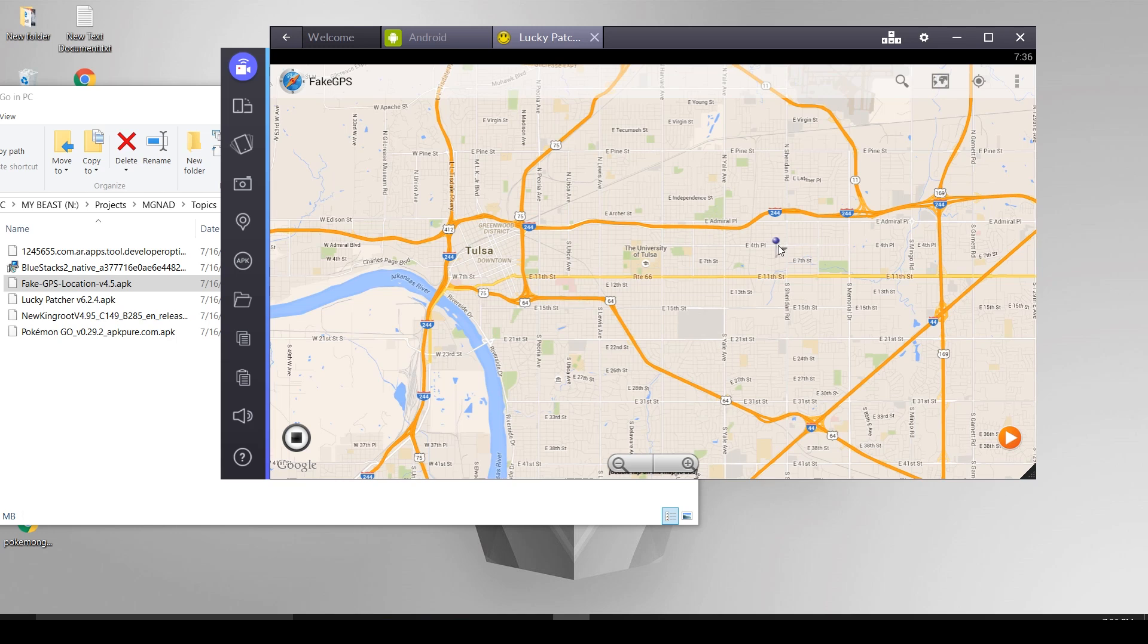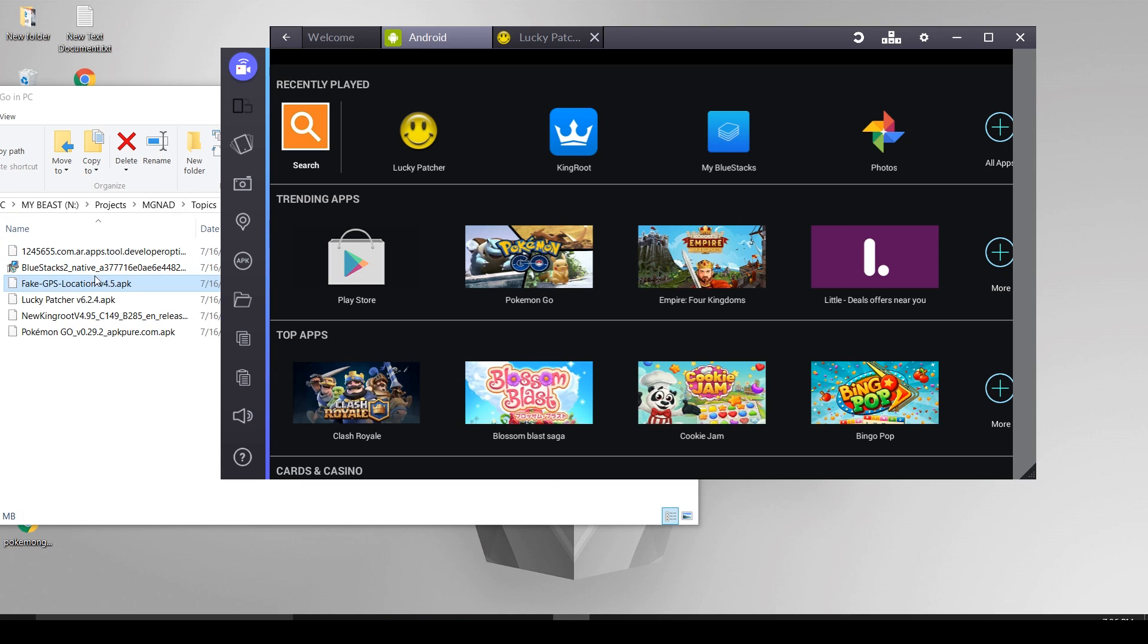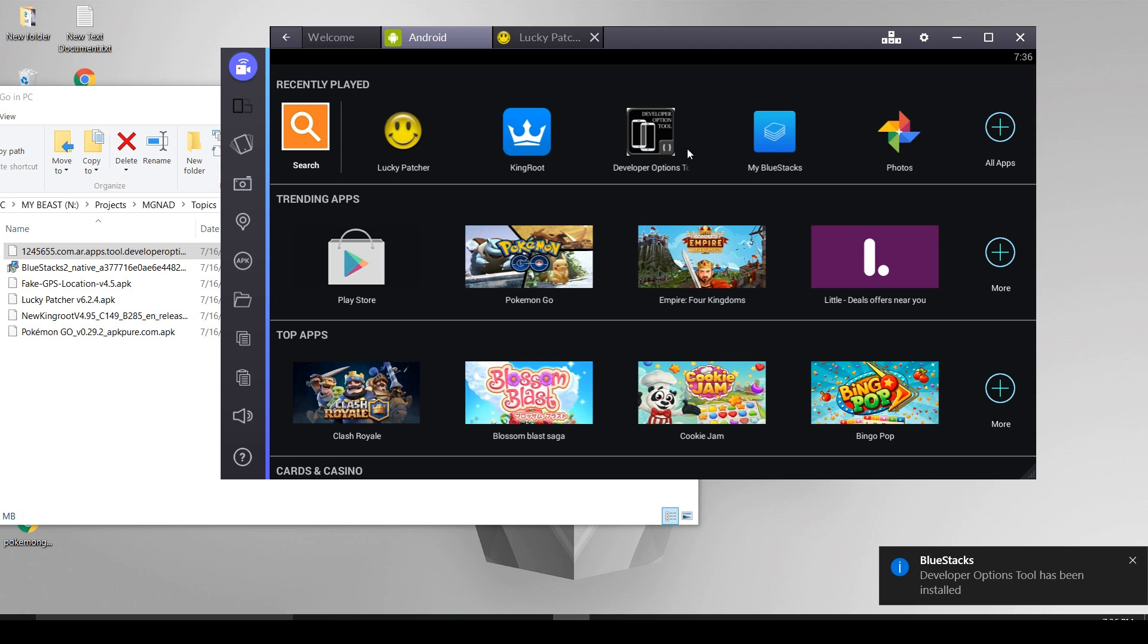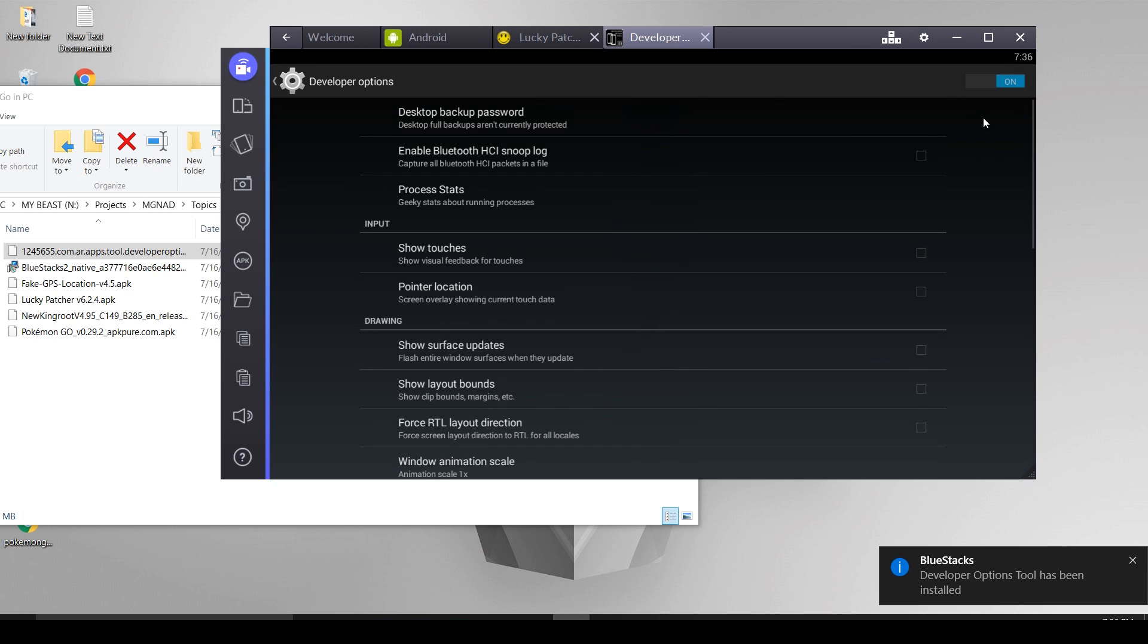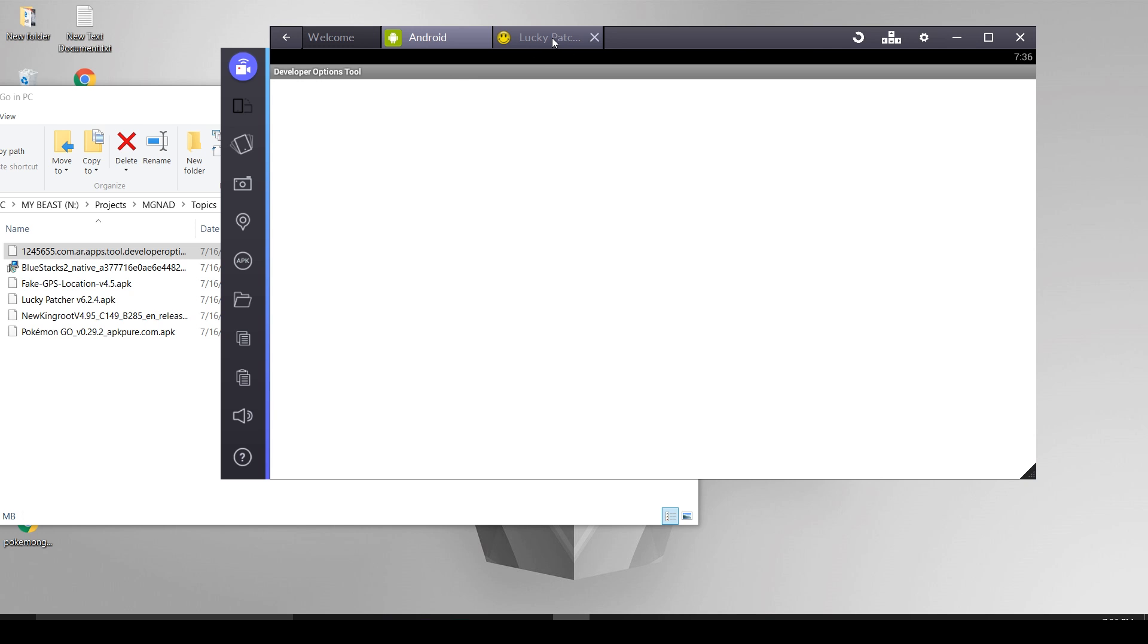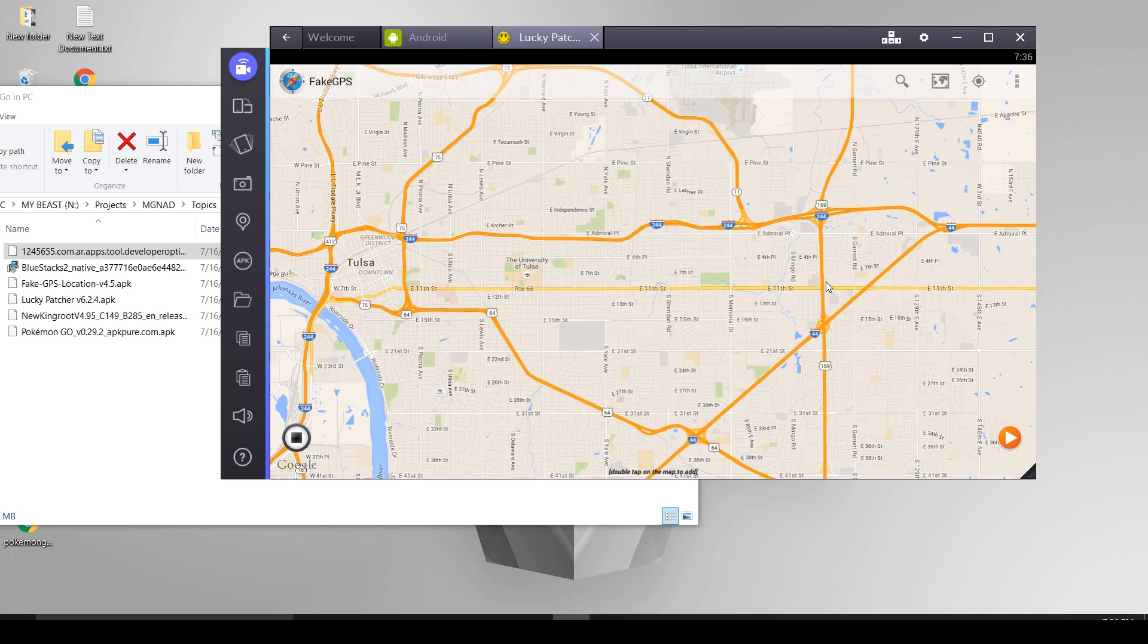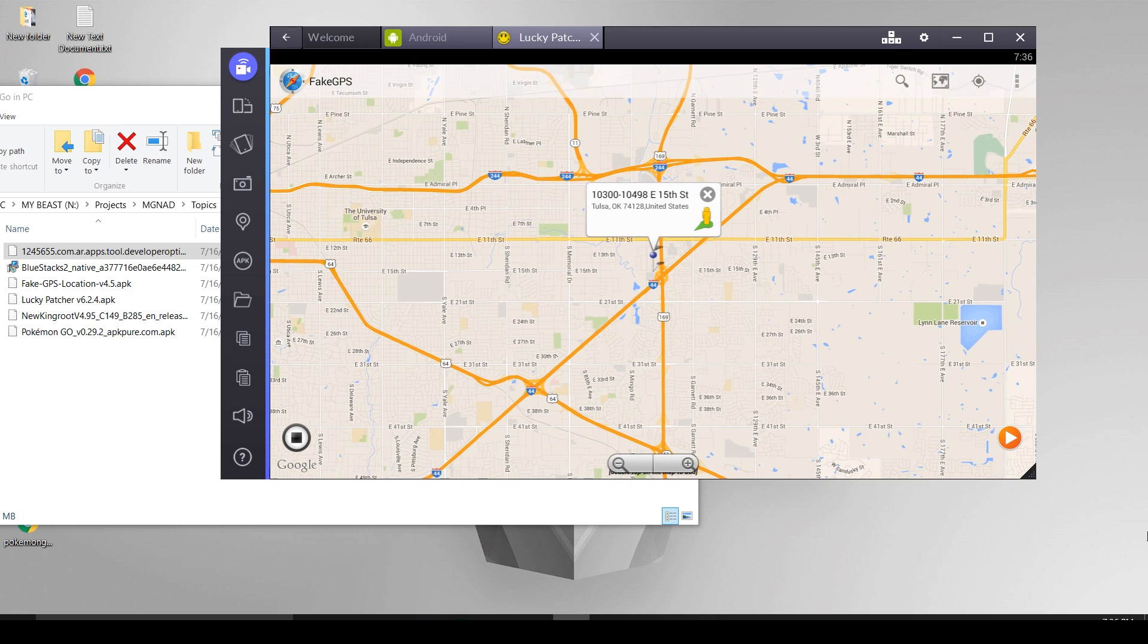Before pressing the play button we have another work to do. Now drag and drop the developer option tool to Bluestacks and wait till it gets installed. Open it and turn it off. It should be turned off. Now come back to Fake GPS app. Press play button. As soon as that, fake location will be engaged.